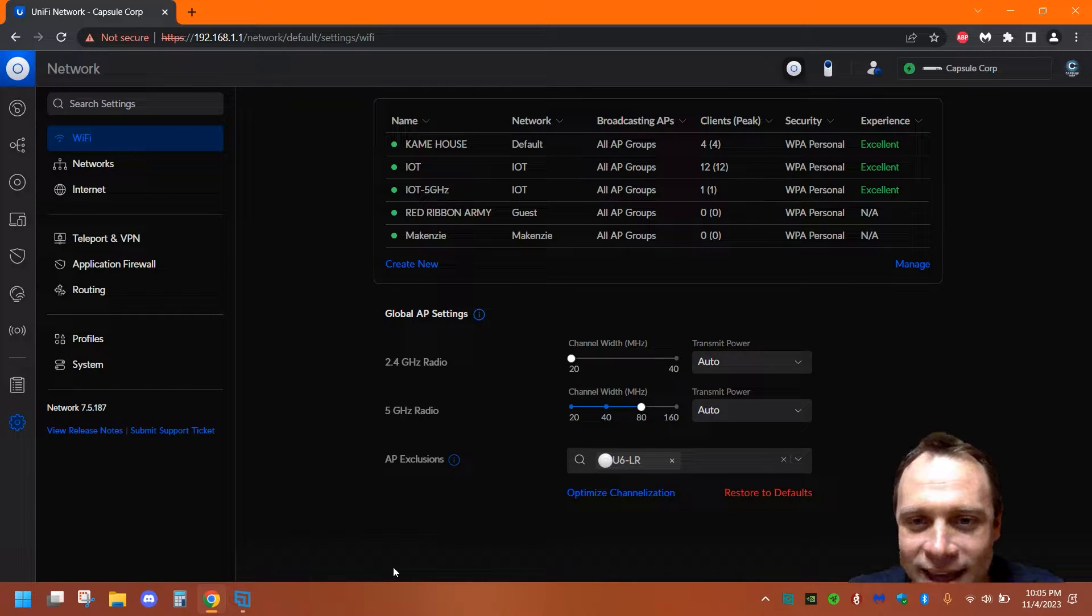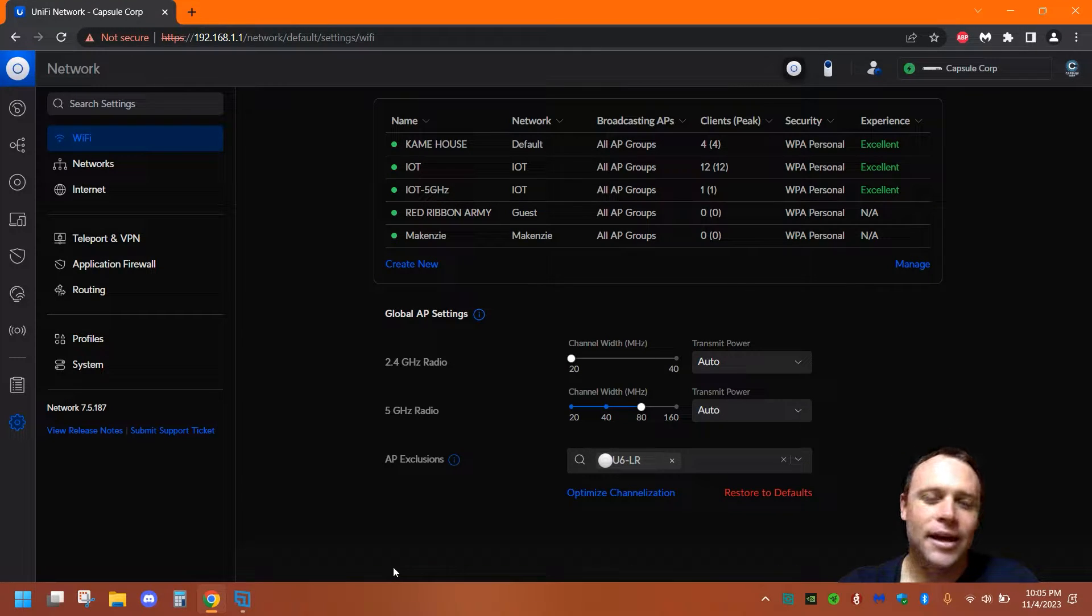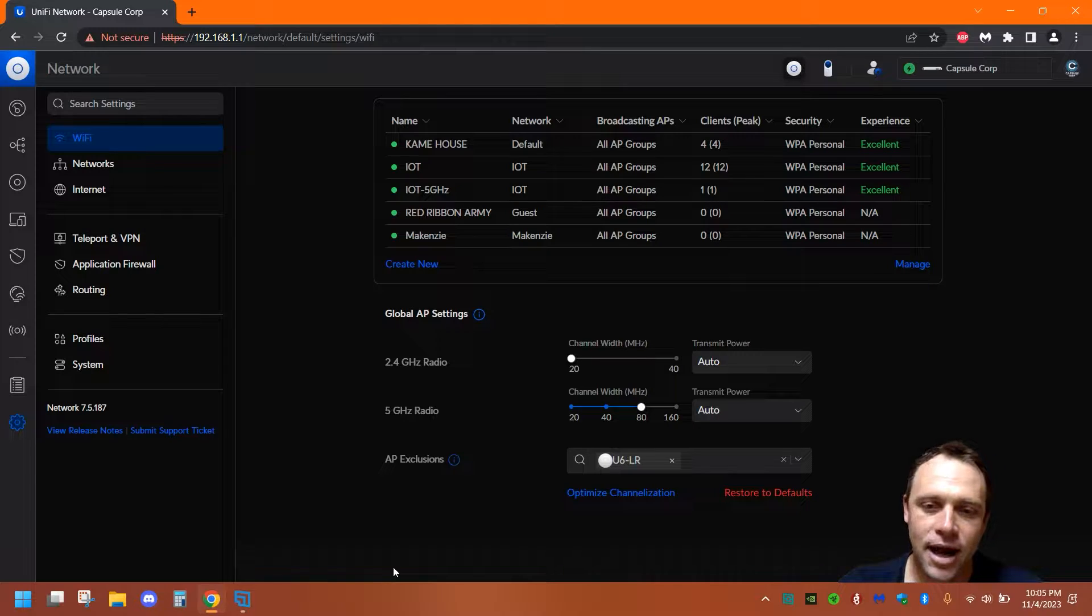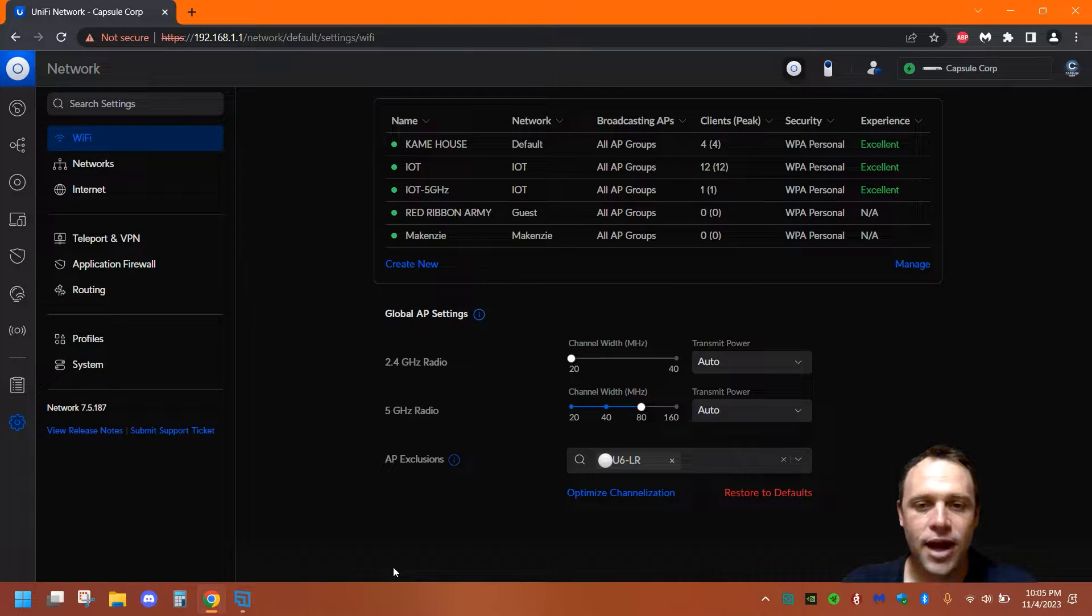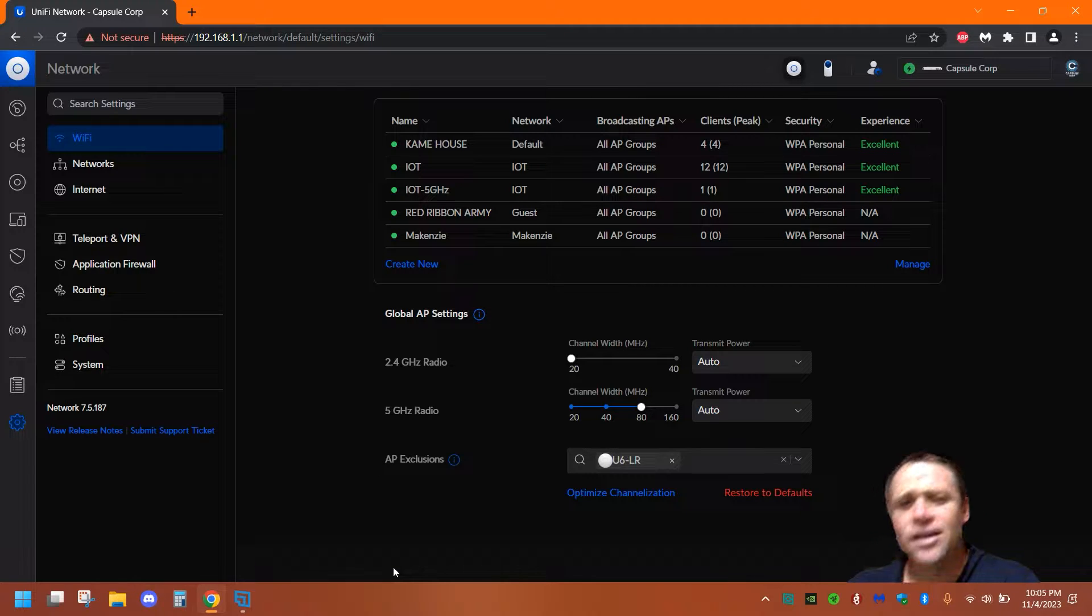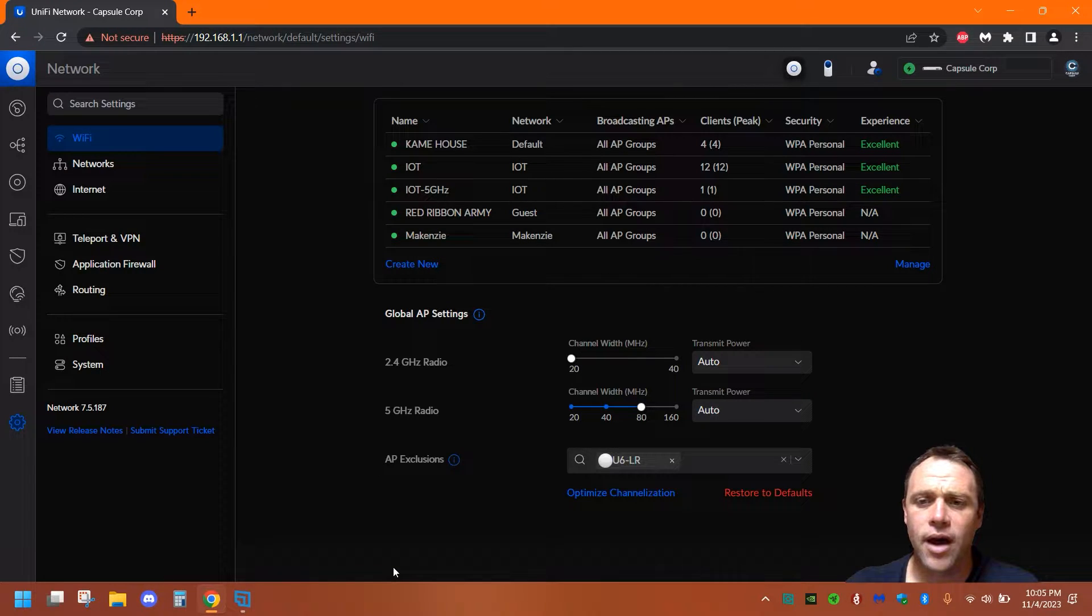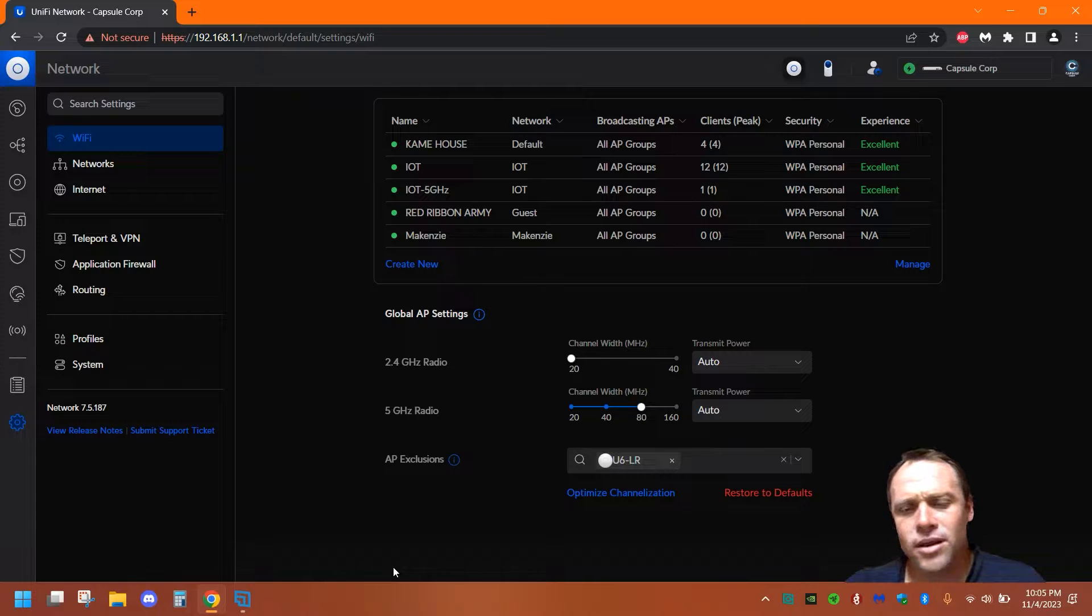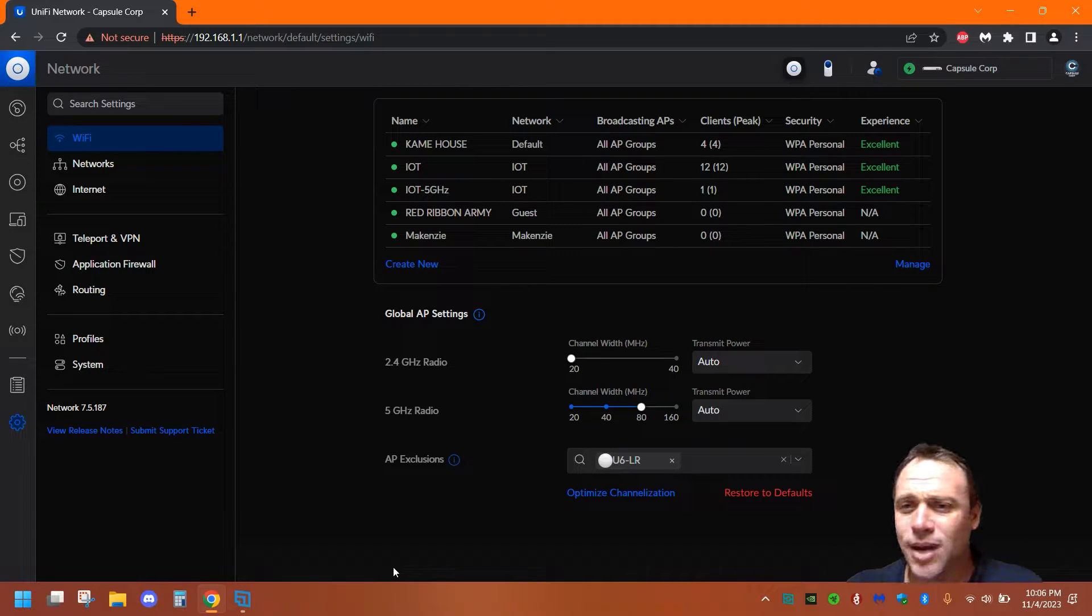Alright guys, we're back again with another video. Today it's a short video—I'm kind of sick right now but I wanted to really make this video for you guys. PPSK, private pre-shared keys. This is going to be awesome for WiFi and why you might want this is because actually...